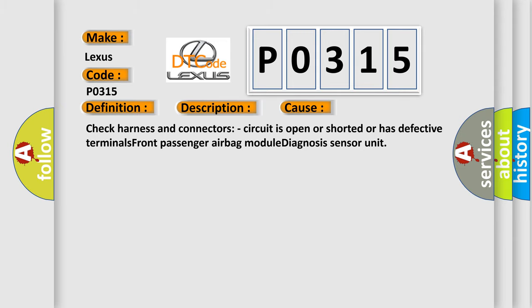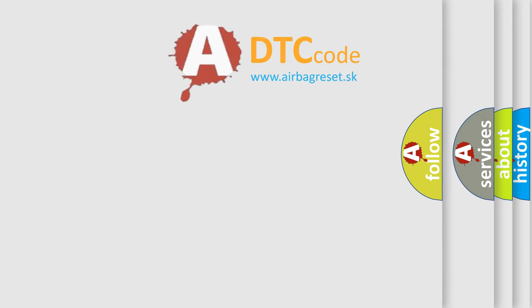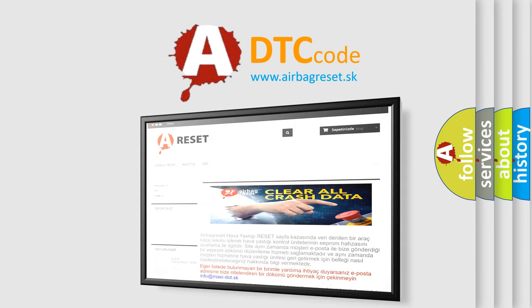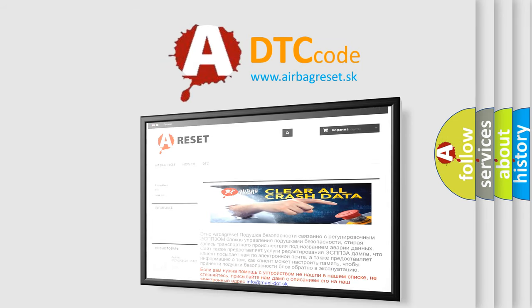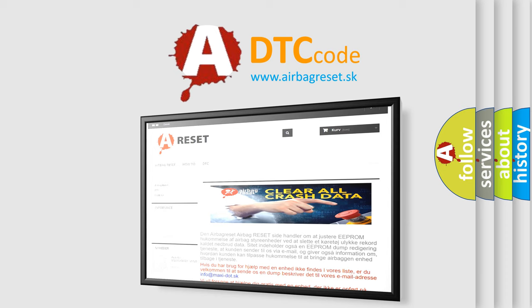The Airbag Reset website aims to provide information in 52 languages. Thank you for your attention and stay tuned for the next video.